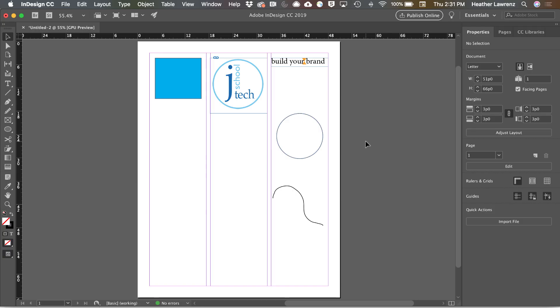Now we're going to take a look at the toolbar and dig in deeper into what each tool does. Many of the tools you'll learn in one program with Adobe will appear in other programs. To get started, let's just do a general overview. The toolbar is typically docked to the left, and let's get started with our selection tool.